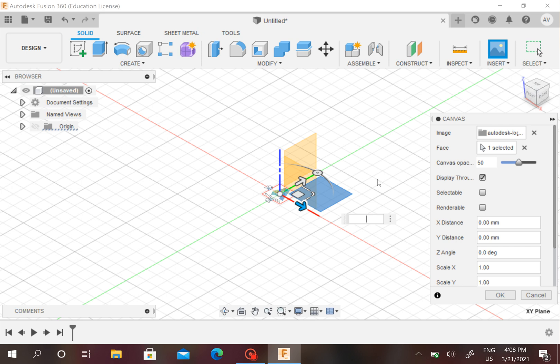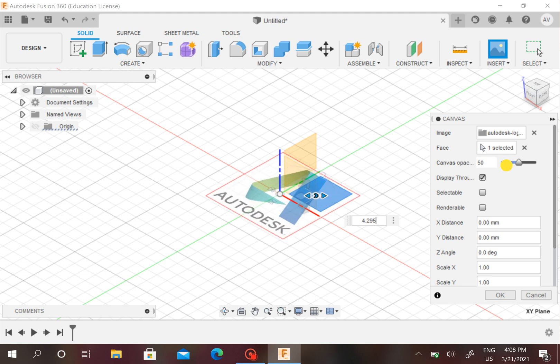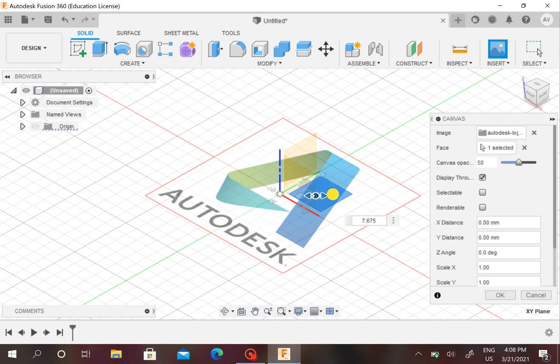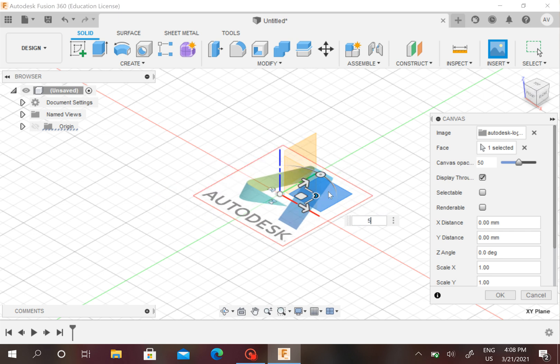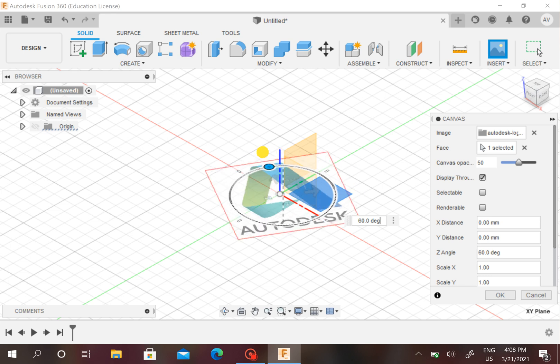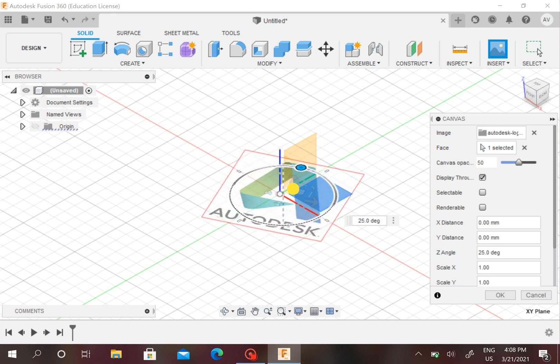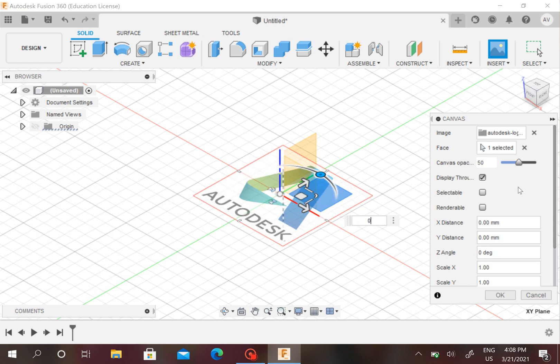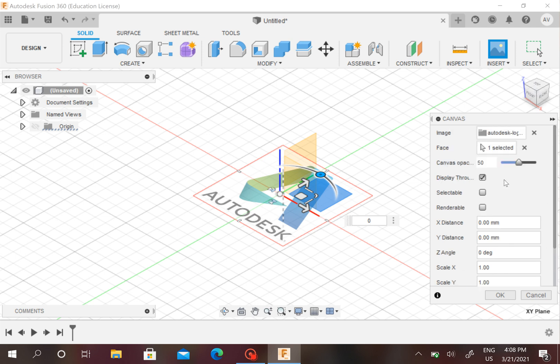Now you can choose how big you want your picture to be. You can say one millimeter, but that's too small. You want to expand it, so you can use that button and say five. I think five is good. If you want to rotate it you can, but I like the way it is. It will also show you what distance you moved it.